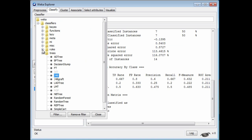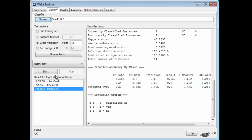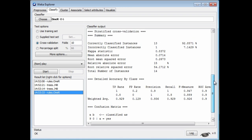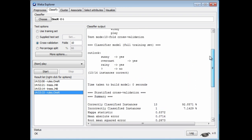However, if we run 1R, I get a much higher accuracy — 93% accuracy. The rule that I've got is to branch on Outlook, which is what we had before. Here it's saying there are four possibilities: if it's sunny, it's a yes; if it's overcast, it's a yes; if it's rainy, it's a yes; and if it's missing, it's a no.